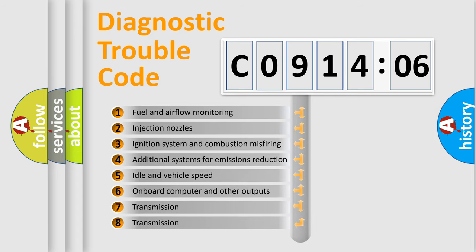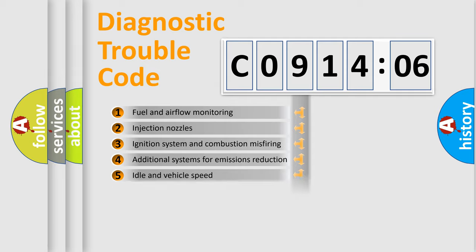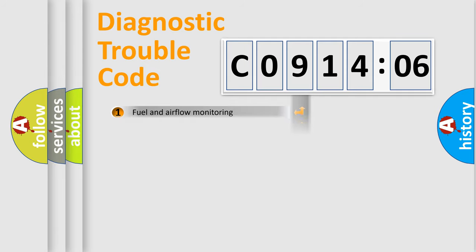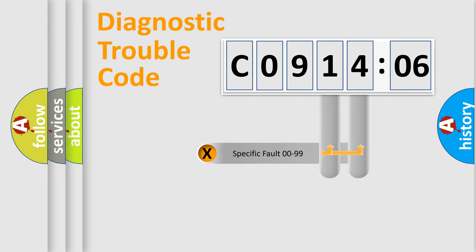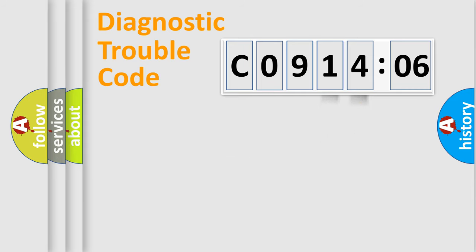The third character specifies a subset of errors. The distribution shown is valid only for the standardized DTC code. Only the last two characters define the specific fault of the group.